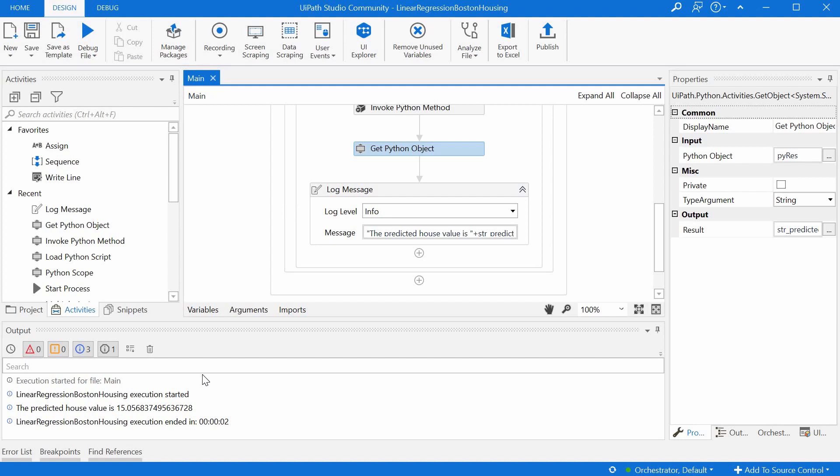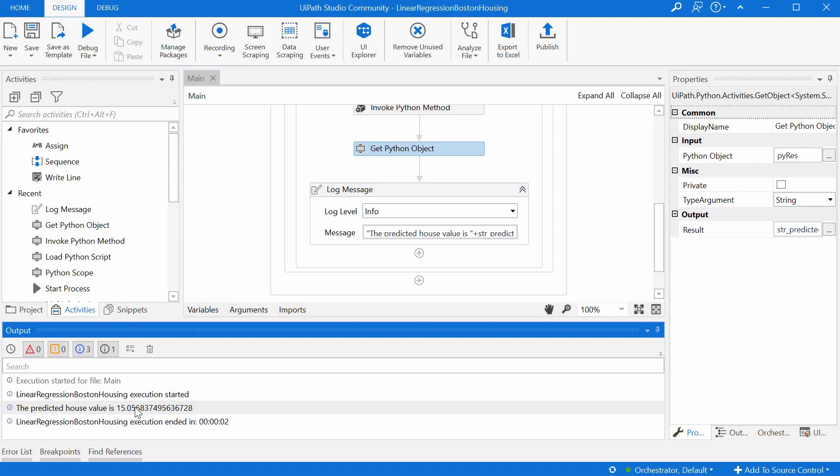And here it is. The result for our input parameters provided to the model is 15.05. And this is in thousand dollars and is based on prices in the Boston area from the US from 1970.